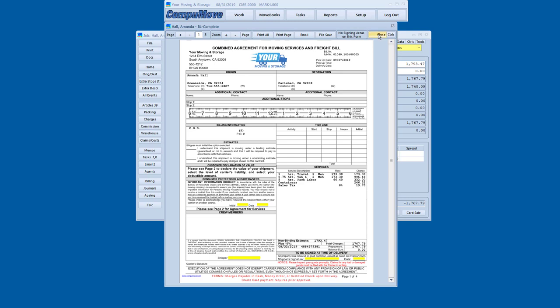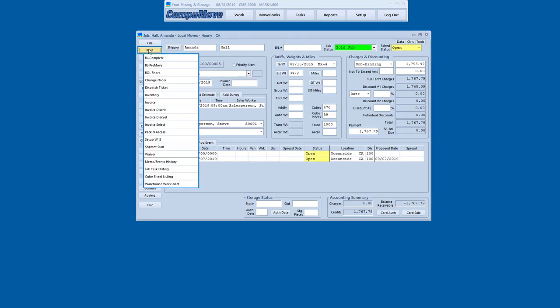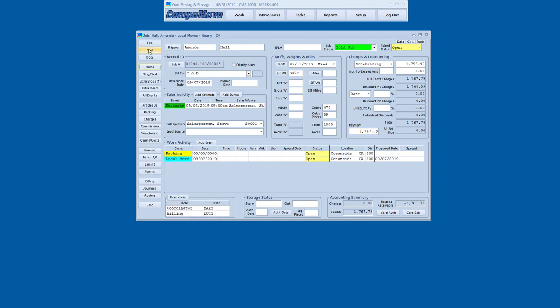Now I can have the shipper sign this right on the screen, the same as I did with the estimate, and I can turn around and email it to them. I can also do an invoice. We'll actually explore that a little later for an account type move. But what I've done here is done the calculations, closed out the job, accepted card payment, applied it to the job, and I'm ready for the next step.